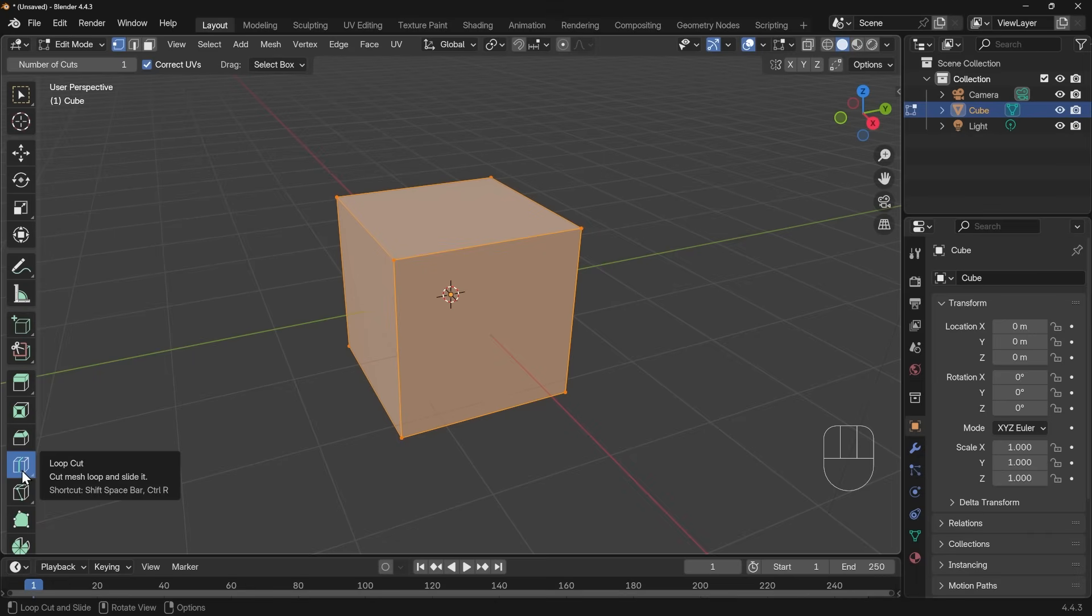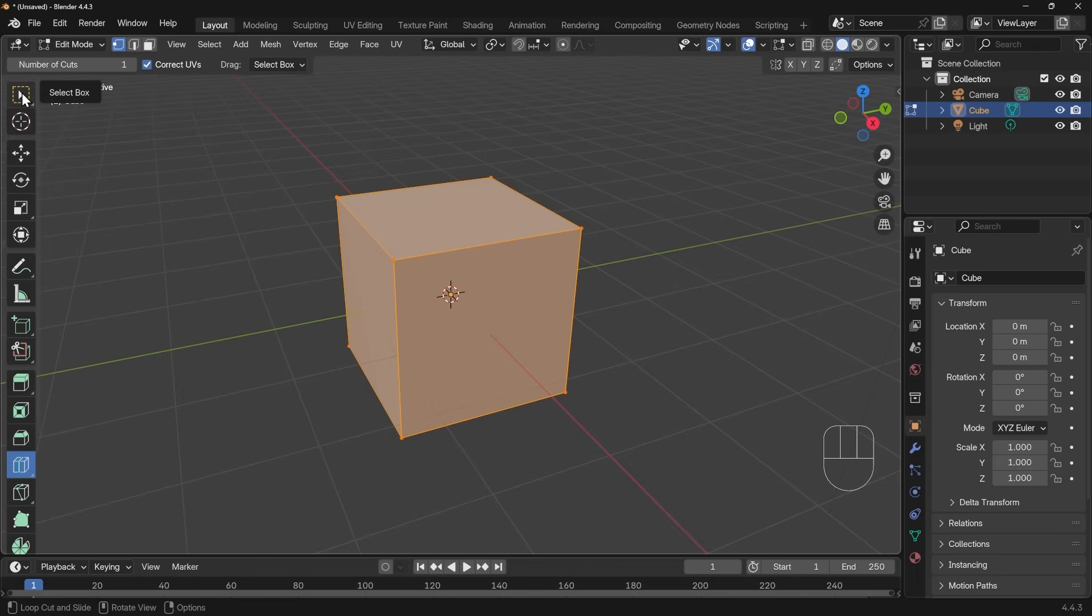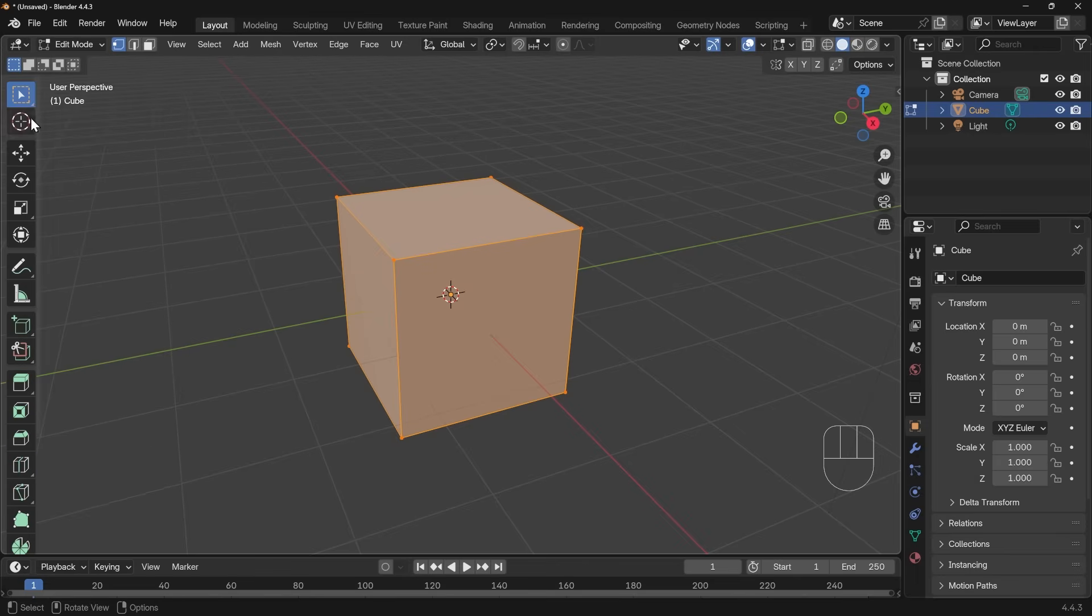If you hover over the tool, you can see the shortcut there. It does say Shift Space Bar, but that's to actually get to a tool menu. Control R at the end there is the loop cut shortcut. So if you can't remember it, hover over here and you'll be able to see it again. So let's go back to my selection box tool just at the top here, and we'll press Control R.